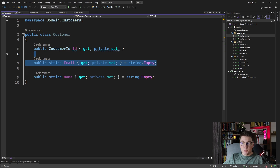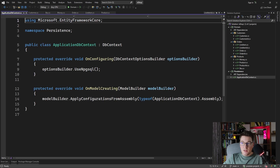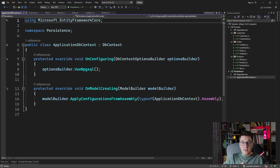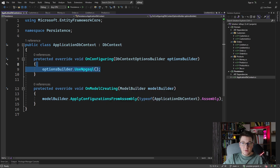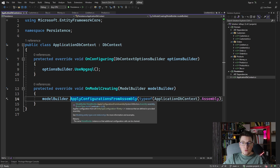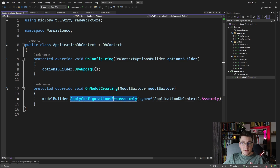So let's head over to the persistence project, where I already installed EF Core, and I added the PostgreSQL Entity Framework provider, which is Npgsql. I configured the provider in the OnConfiguring method, and inside of the OnModelCreating method, I added a call to apply the configurations from the assembly containing our database context.